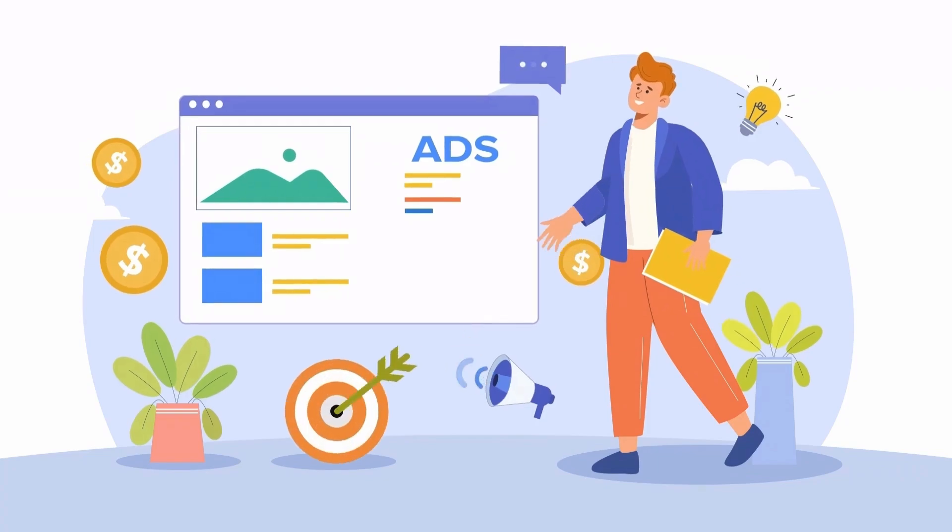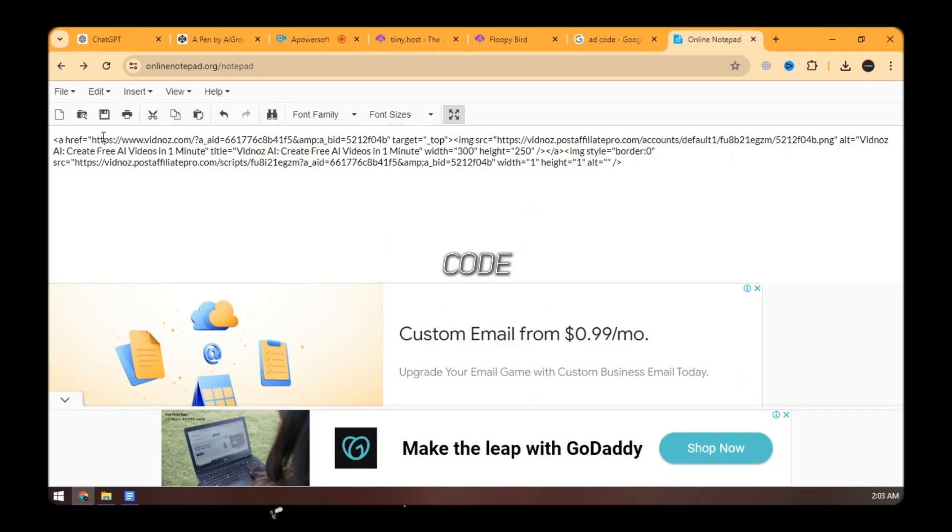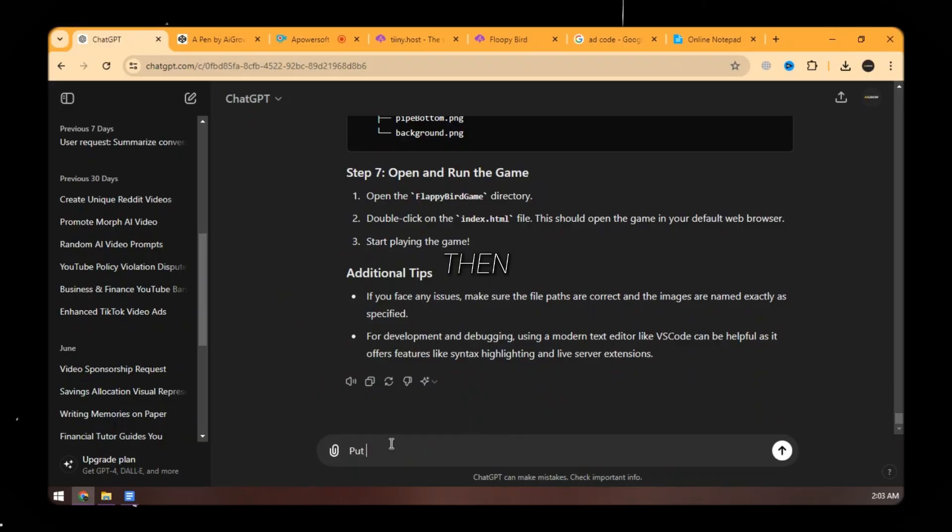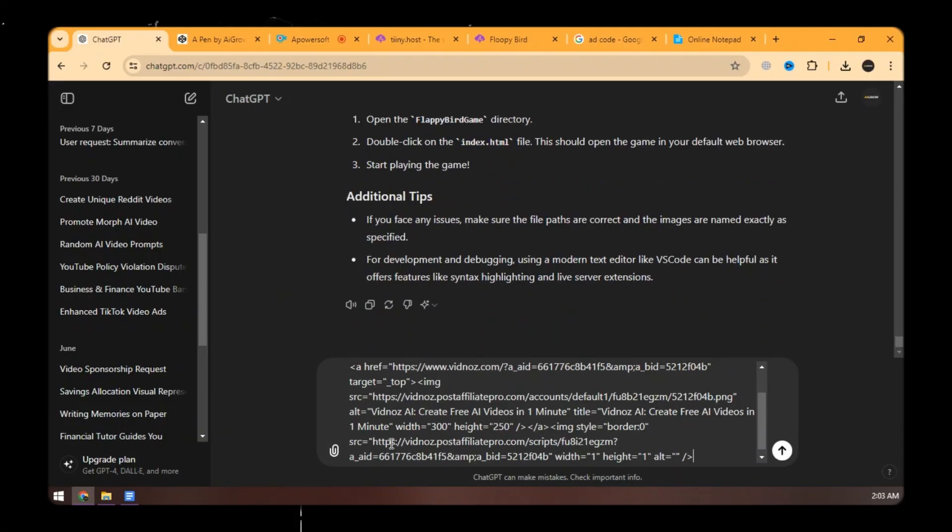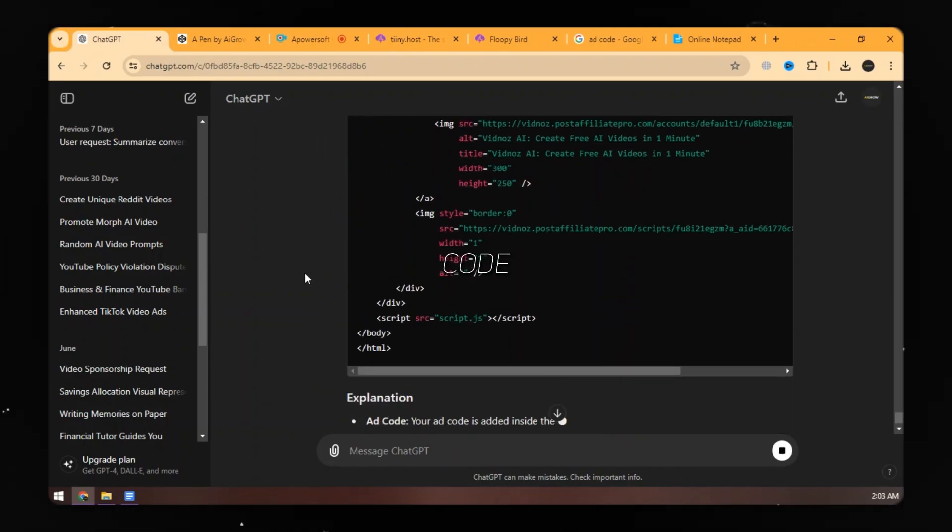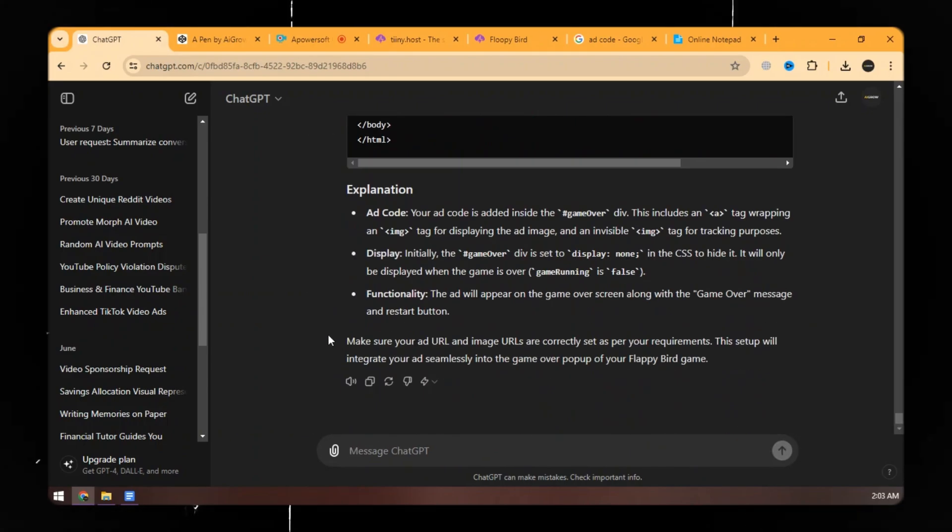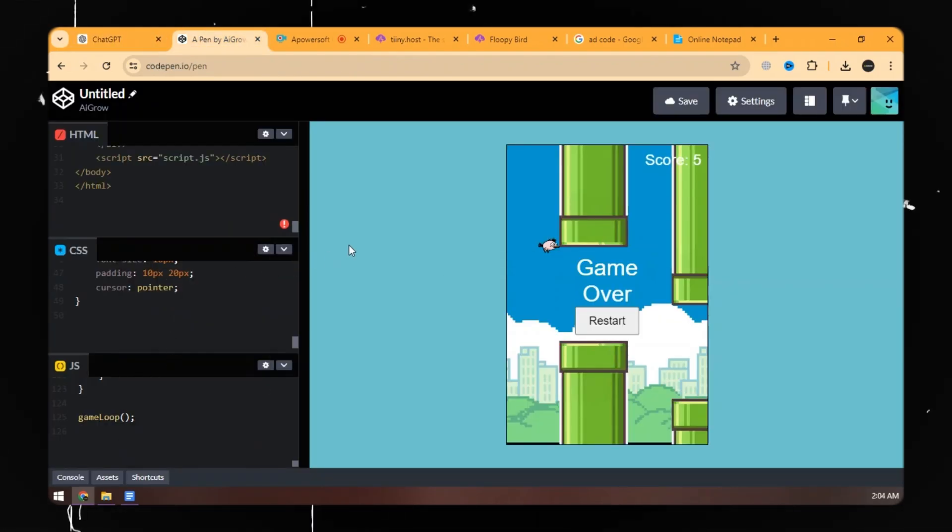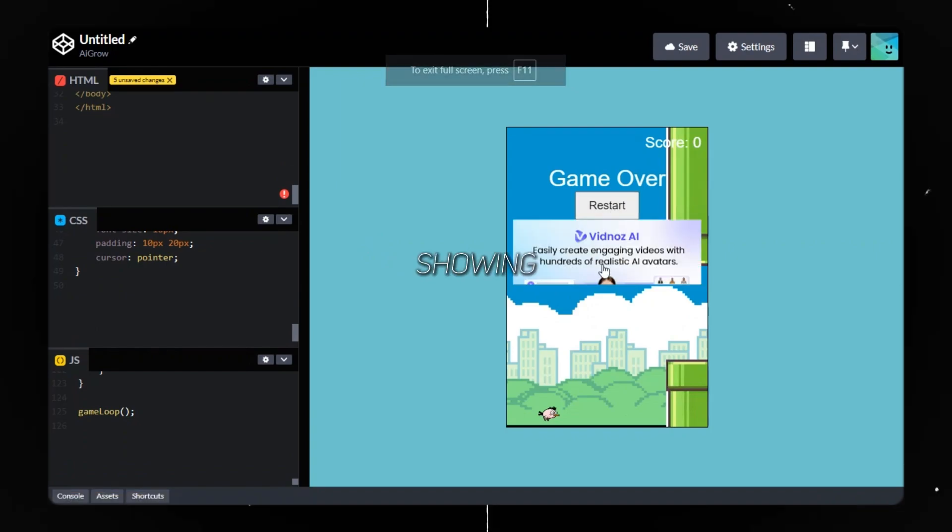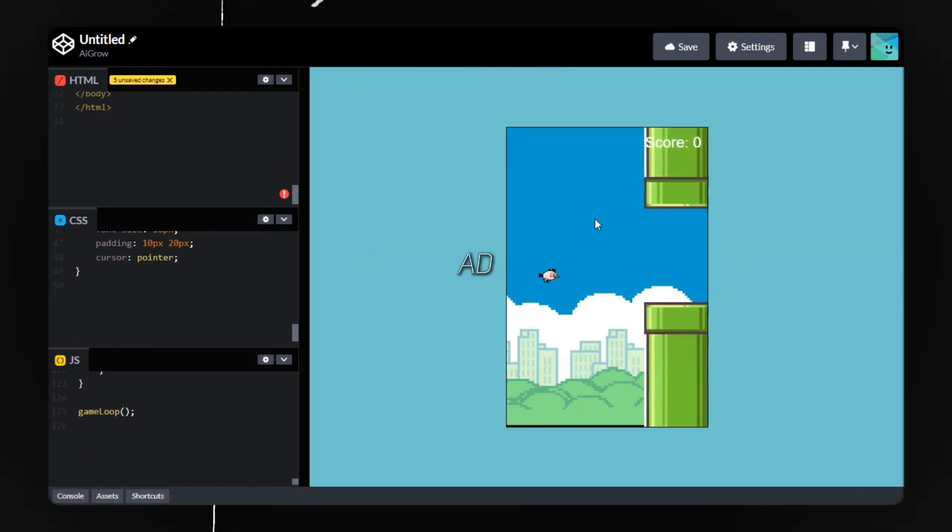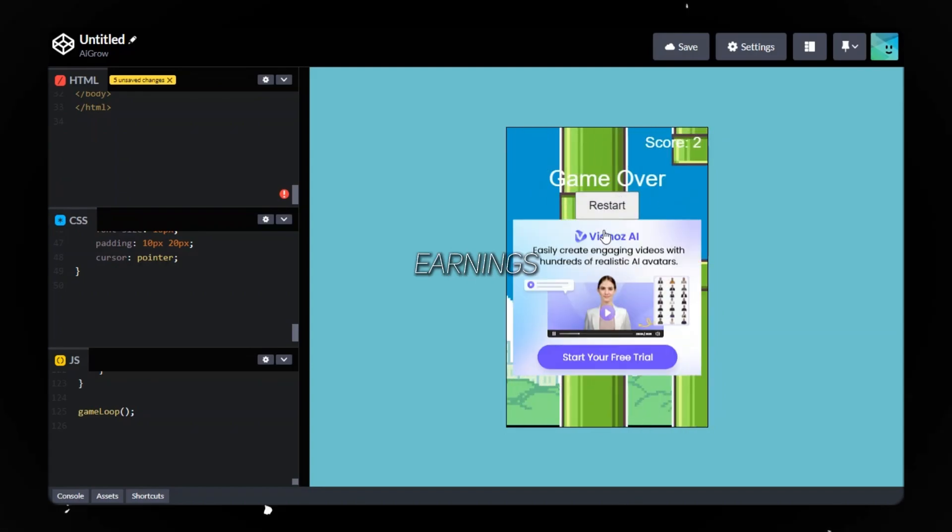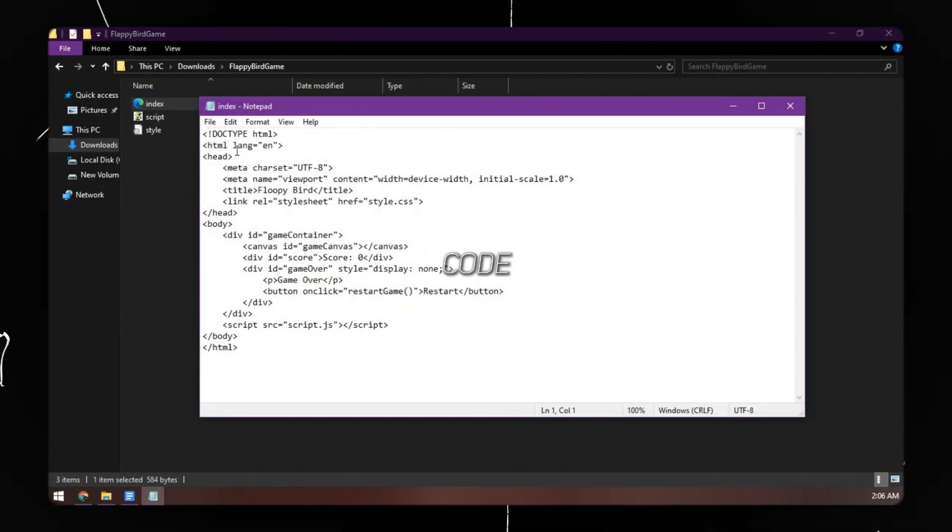Before publishing, we need to put ads in our game so we could earn money through that game. We need an ad code like that. You can get this through AdSense or AdsTerra. Then ask ChatGPT to put the ad code on the game over pop-up. Now ChatGPT has updated the HTML code. Replace the code. Now you can see that the ad banner is showing. When the game overs, the ad also pops up. More impressions and clicks on the ad means more earnings. Now edit the index file and replace the code.